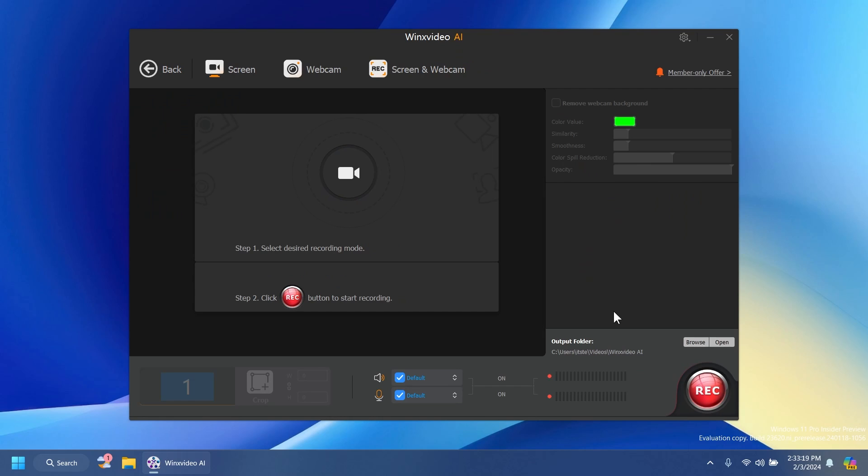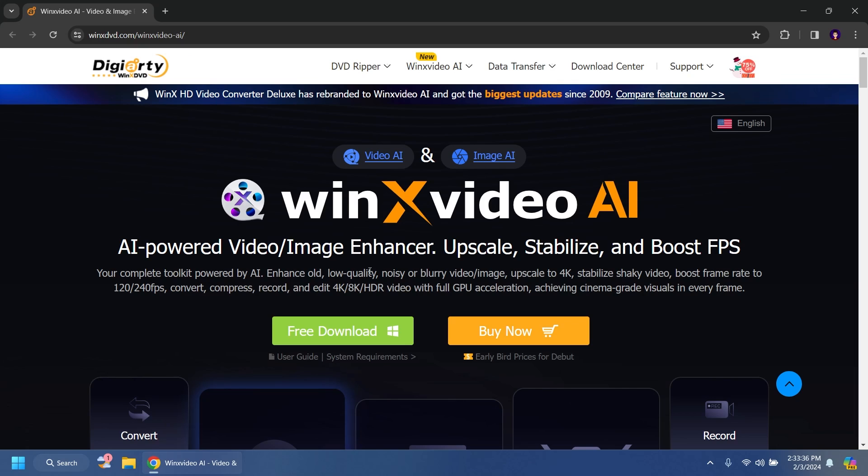We also have the recorder which will allow us to record our screen, webcam, screen and webcam alongside with our microphone of course and will let us do our own settings.